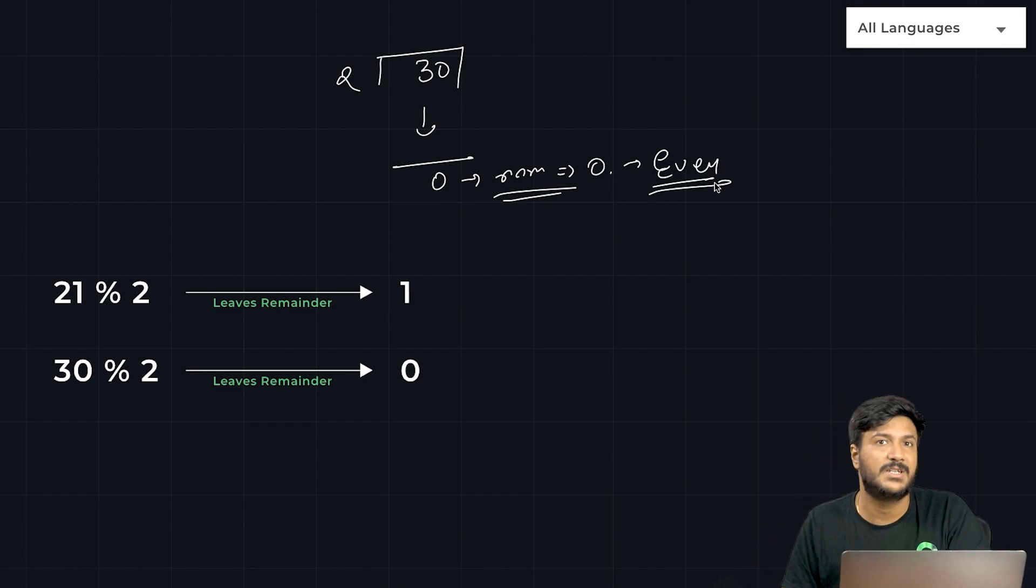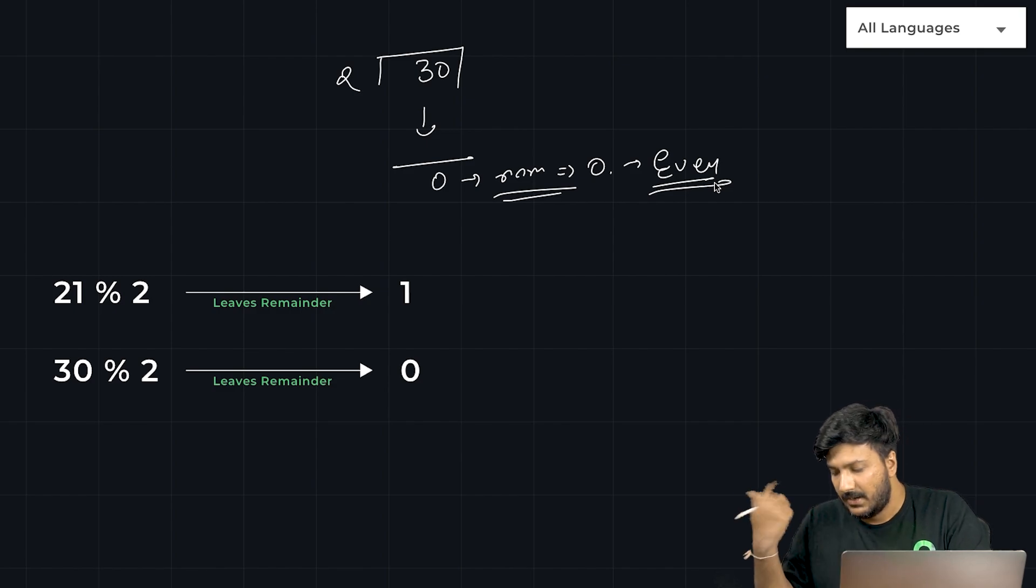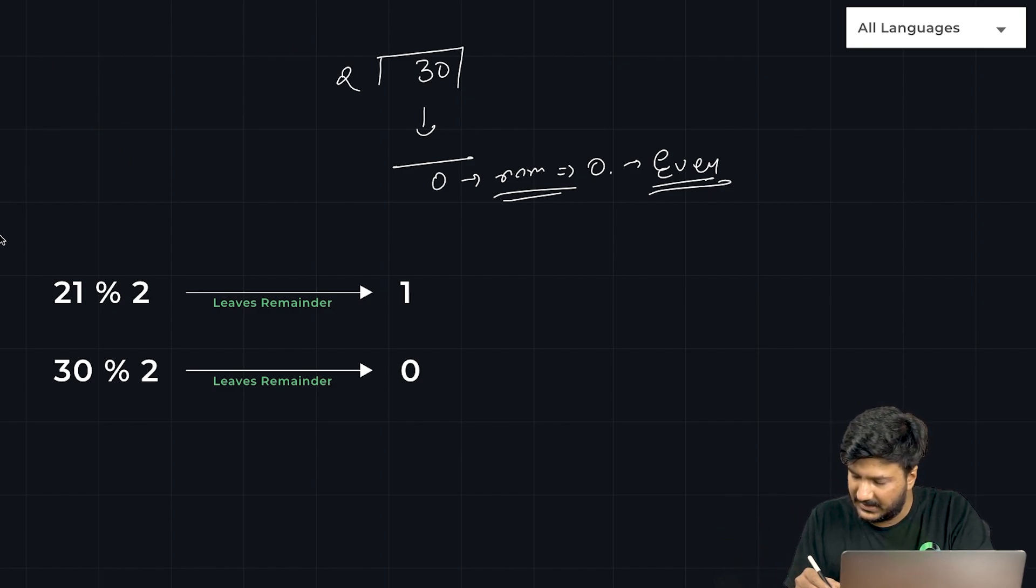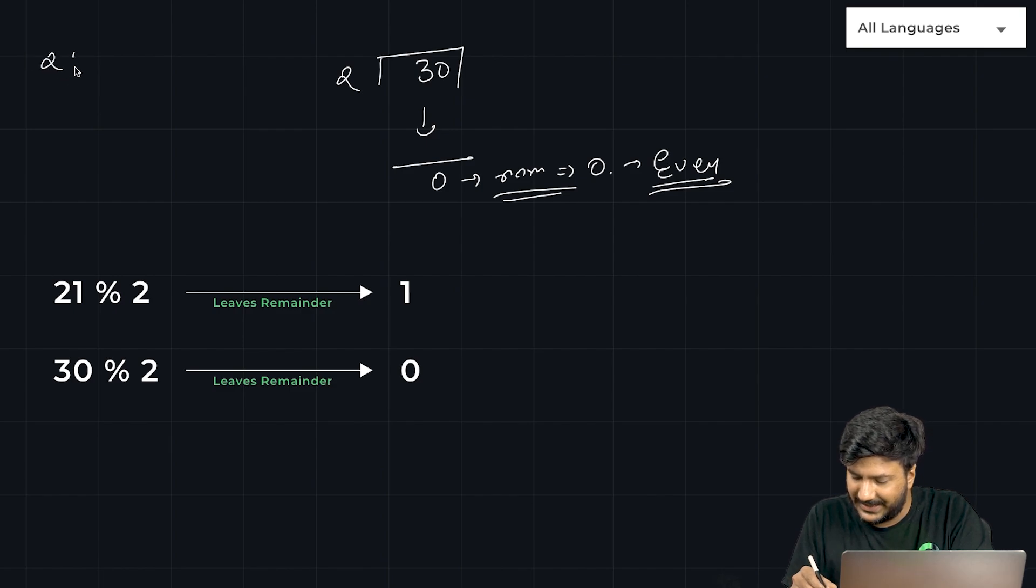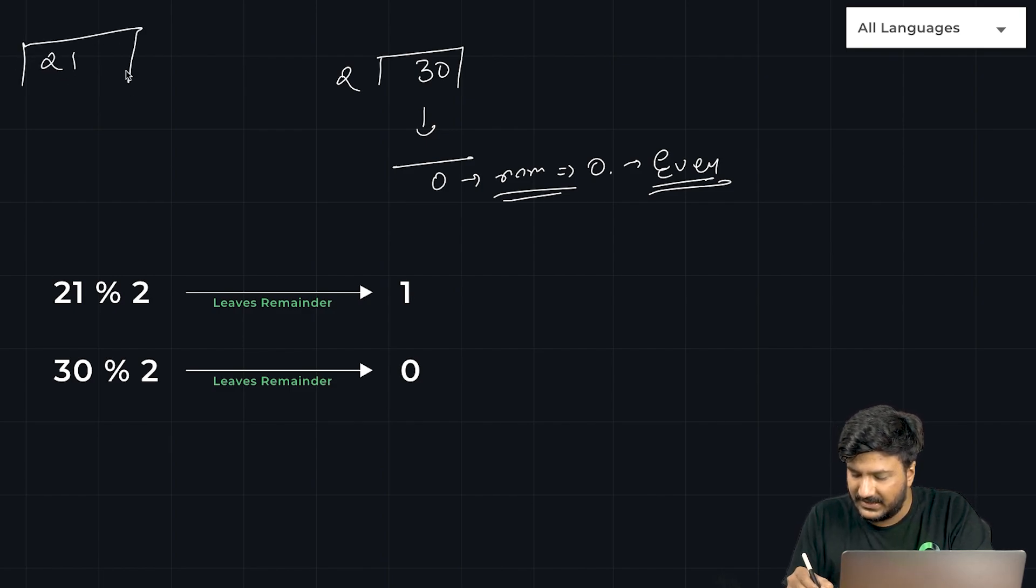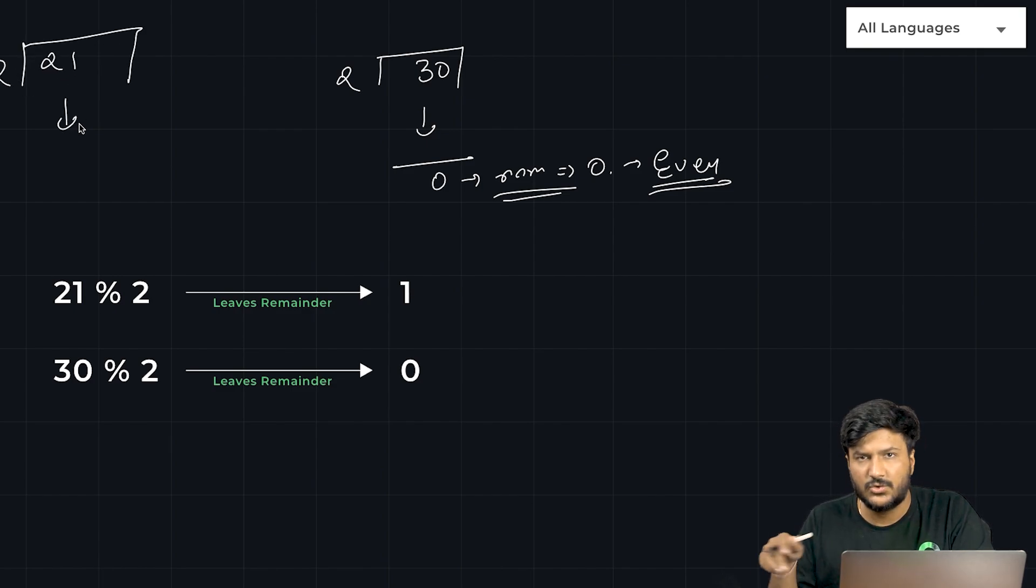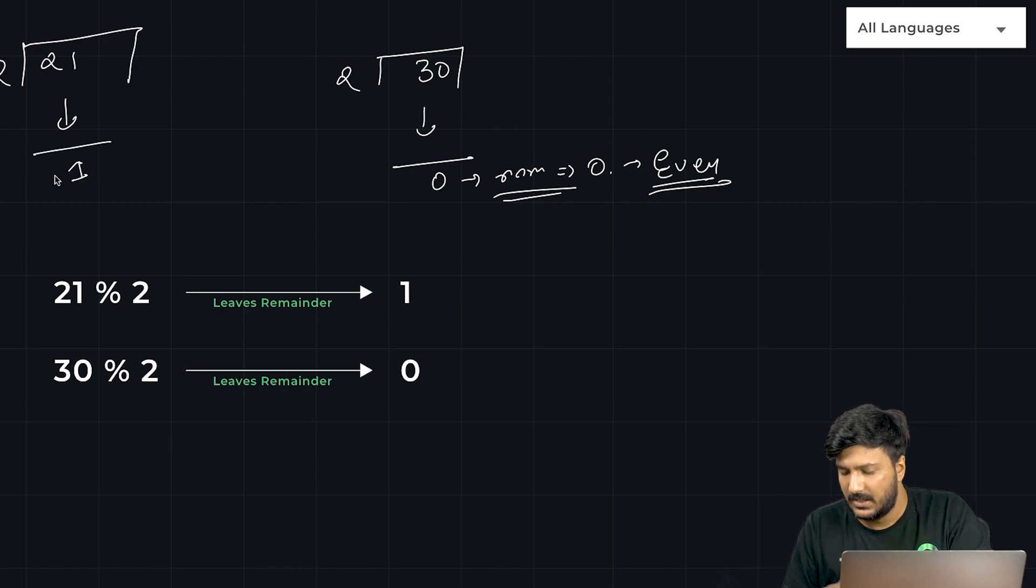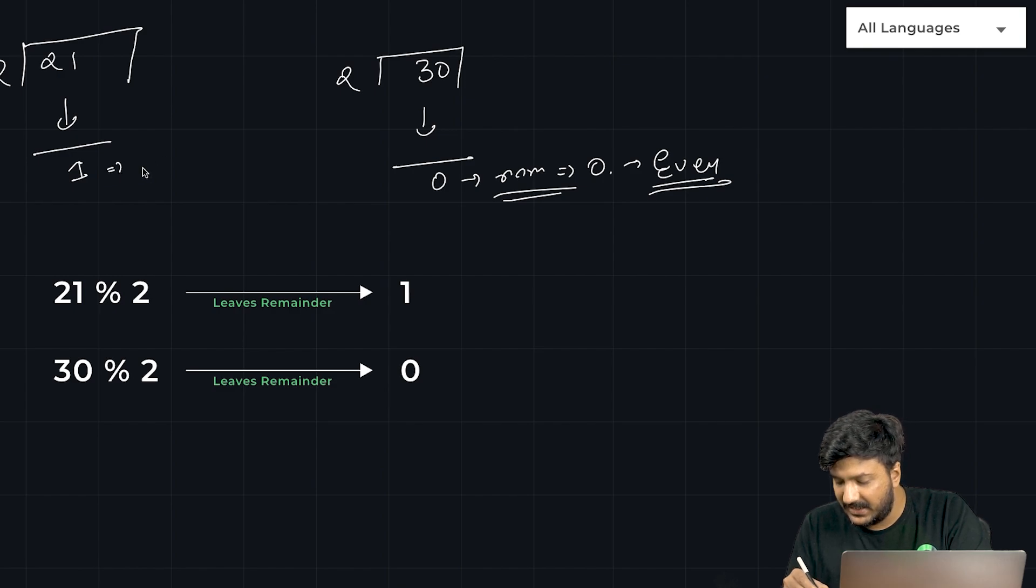However, in the other case, let's say if you take a number like 21. When you divide this number by 2, after doing the division, you'll get the remainder finally as 1. Since the remainder is not equal to 0, it's not perfectly divisible by 2, thus we say that the number is odd.